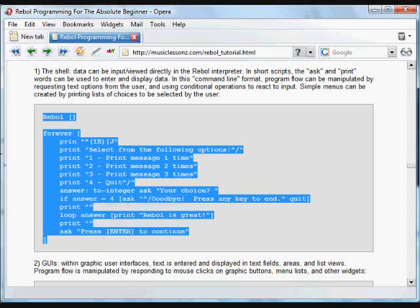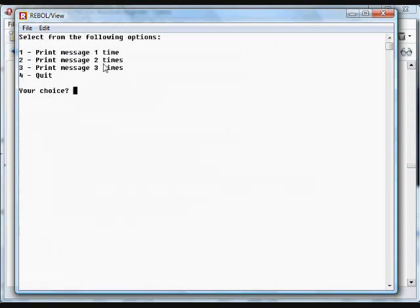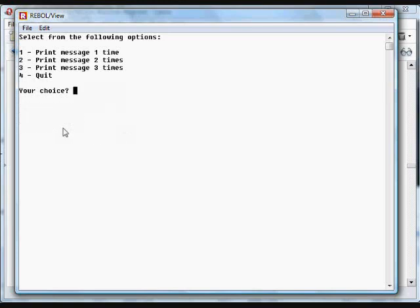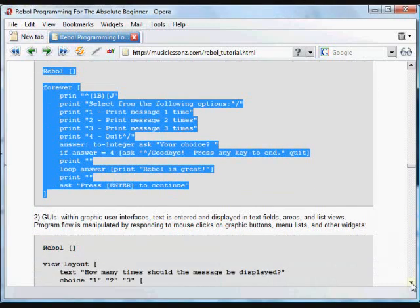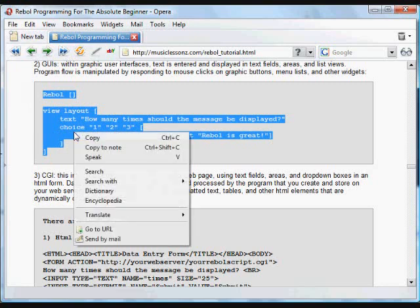You've seen this type of command line program before. This is a little program that puts up a menu as an interface. It just prints some lines right to the blank Rebel interpreter screen and waits for the user to enter their choice, then it does something with that choice, clears the screen, and does the same thing again. We have a little forever loop that prints a blank screen, prints the little menu, asks the user a question, and does something with that answer. If that answer is forward, it prints goodbye; otherwise it loops that number of times and prints 'Rebel is great.' That's called a command line program — it just uses text in the Rebel interpreter as the interface.